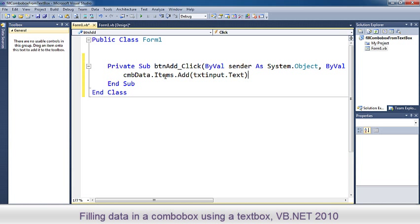cmb data.items.add whatever written in the text inbox.